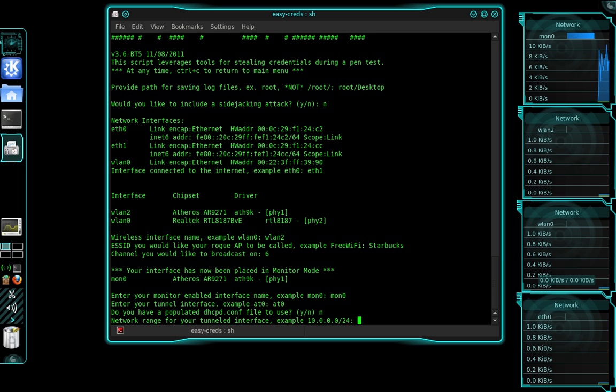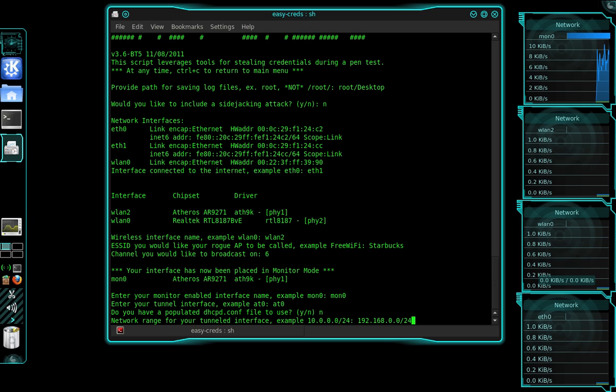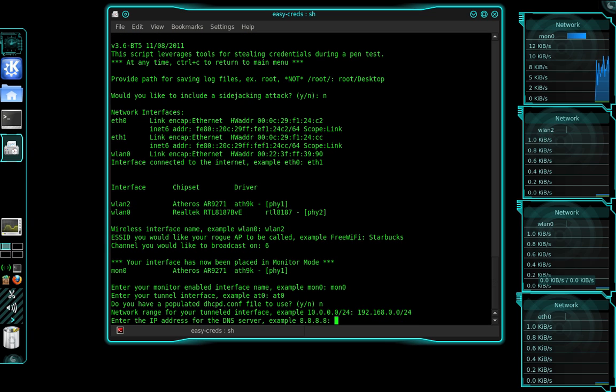Now the network range for your tunnel interface. We're going to use 192.168.0.0 forward slash 24. And that gives a very large span of IP addresses that we can assign. So we're going to press enter there. And now it's asking to enter the IP address for the DNS server. The example here is 8.8.8.8 which is Google's DNS server. And we're going to use that because it works great.